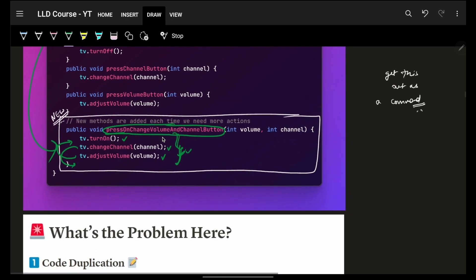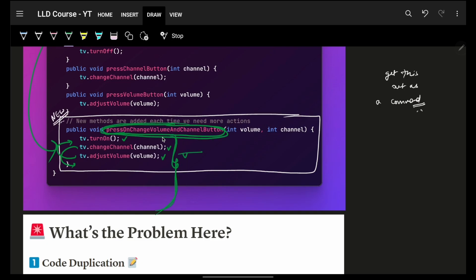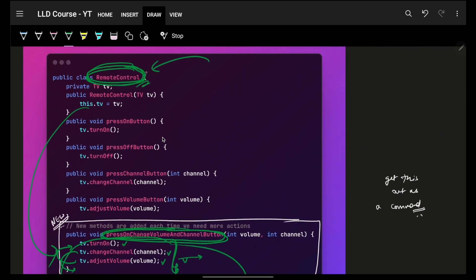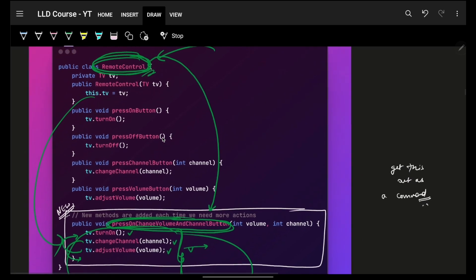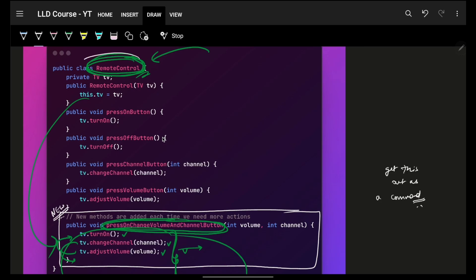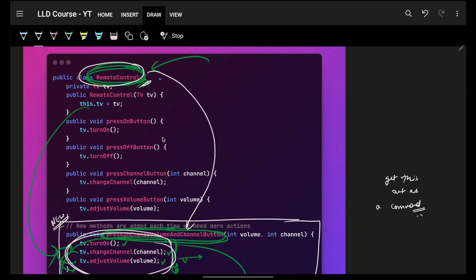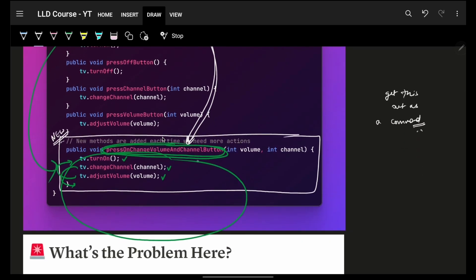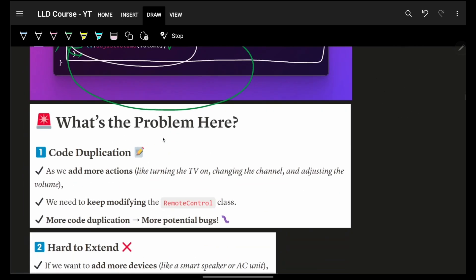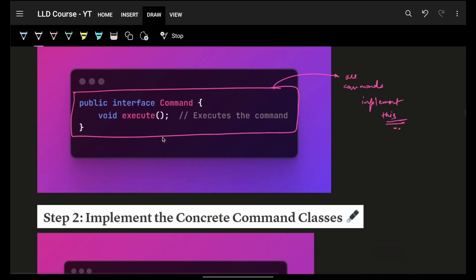There's another problem: what if this command ends up having many more actions, some with conditions — a very bloated set of actions that also makes your remote control class very bloated. This is not a responsibility of the remote control. The remote control's responsibility is only to execute a specific command; it doesn't need to deal with everything inside that command.